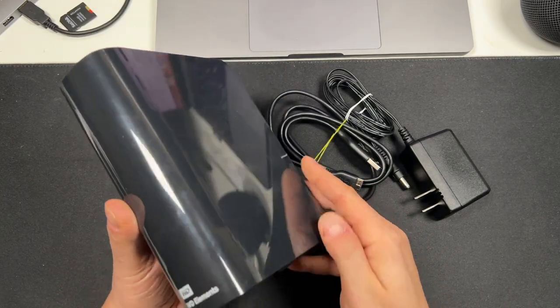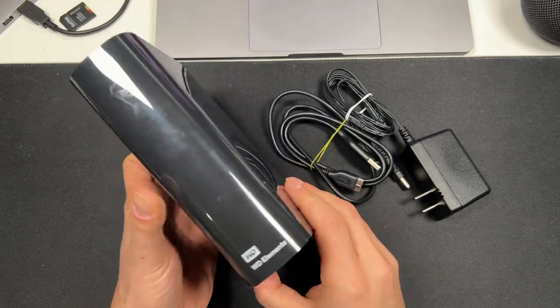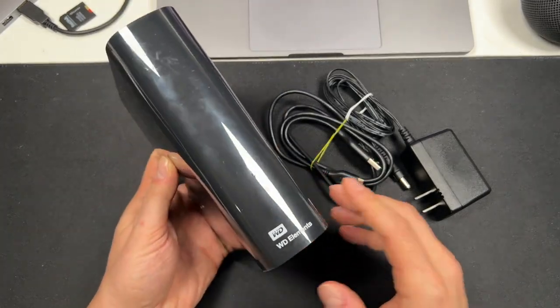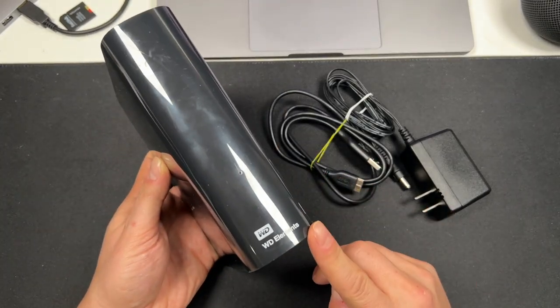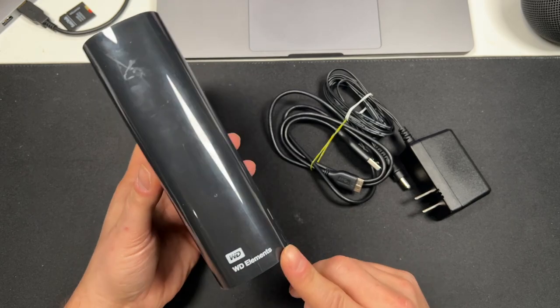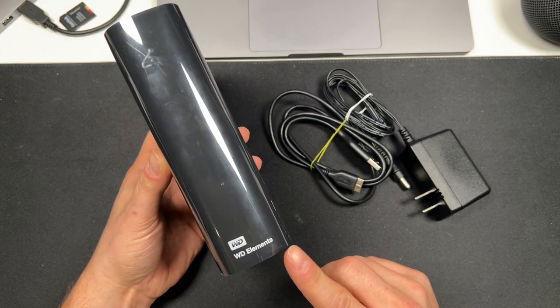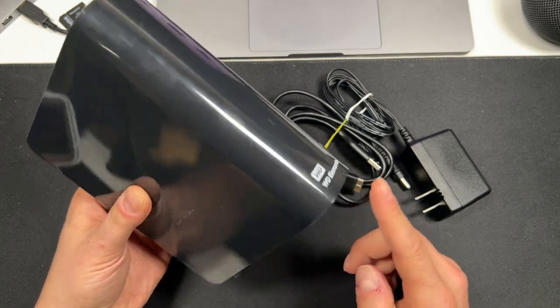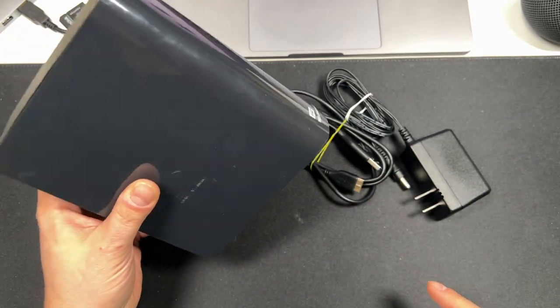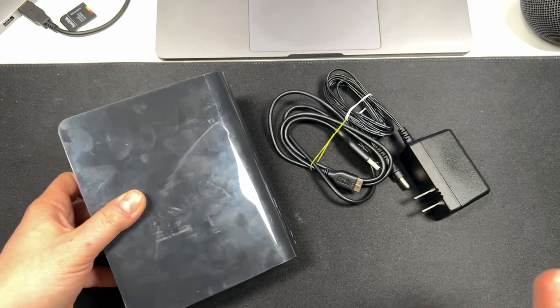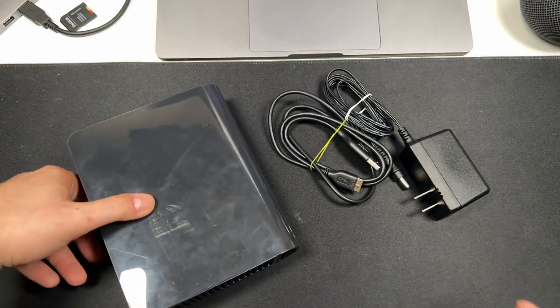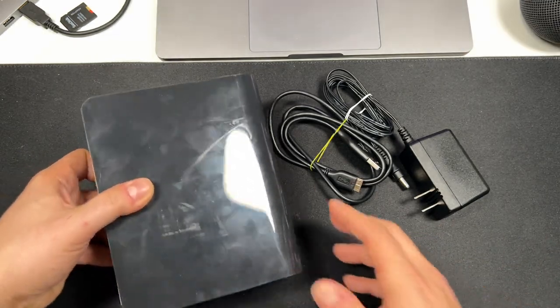So I've been getting a lot of questions about the hard drive I use for my backups, and what I've been using lately is the WD Elements 12 terabyte hard drive here. That's by the Western Digital Company.